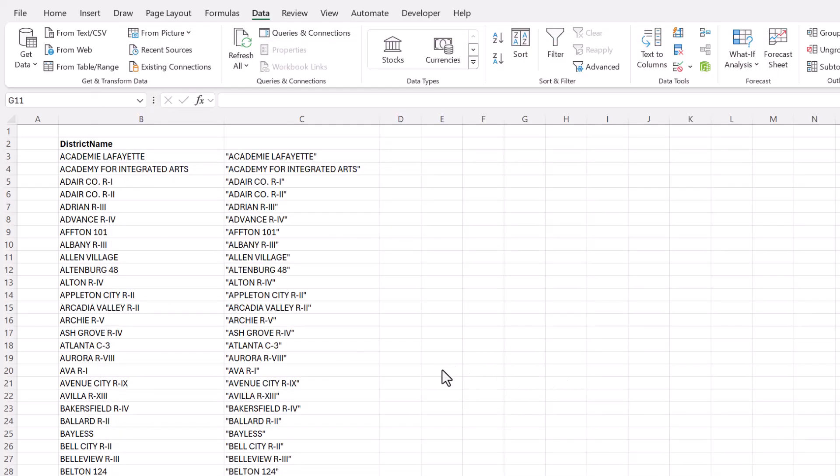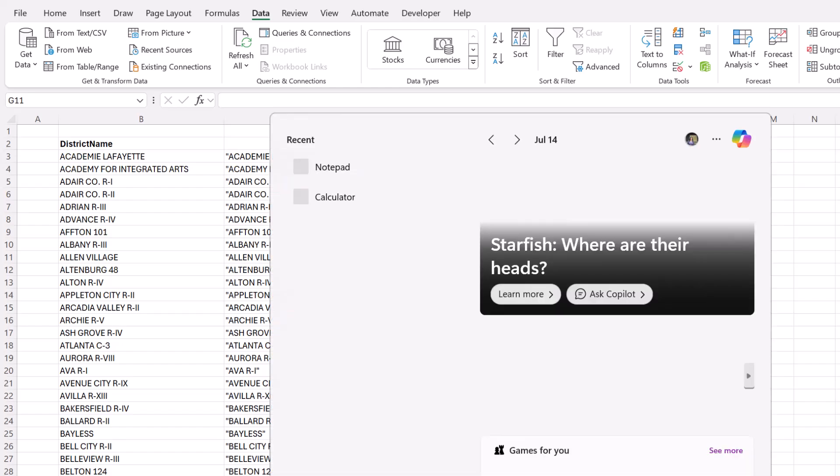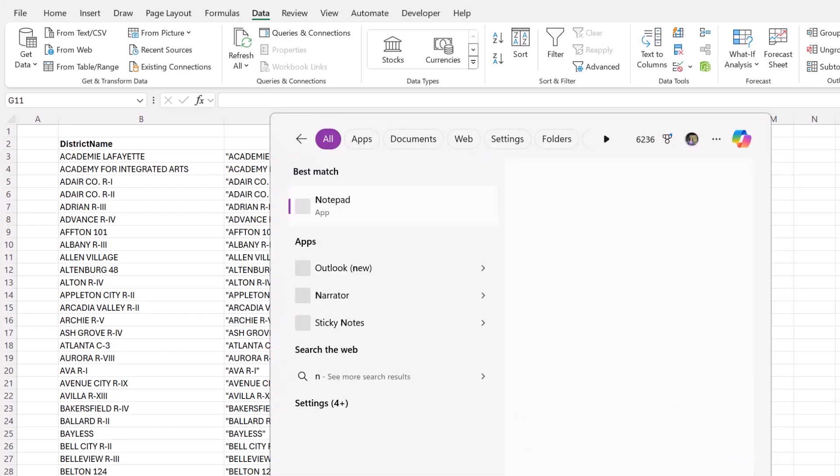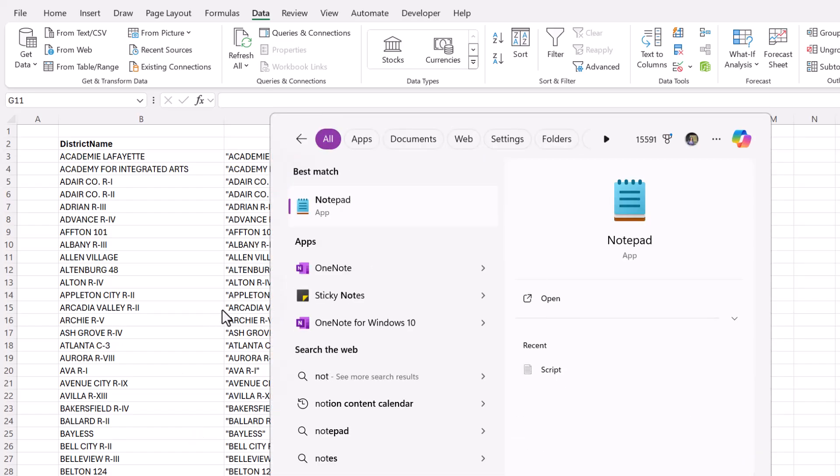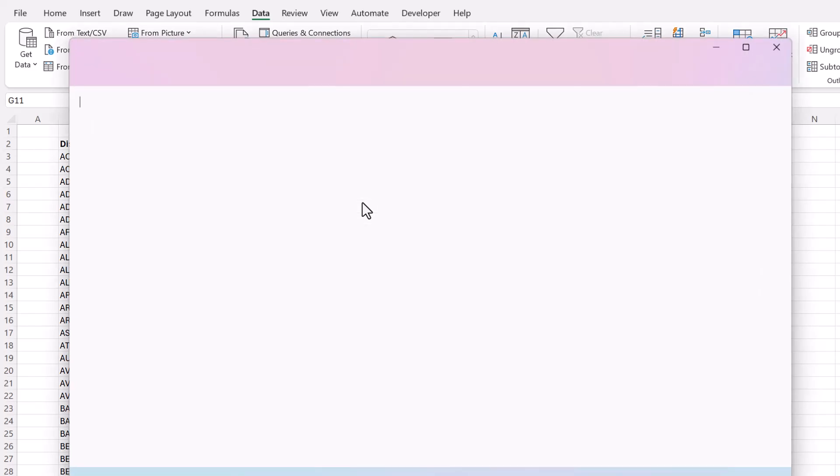Now the second method is not quite as fast, but there are benefits. So we need to go to the notepad app and we're going to be creating a batch file.